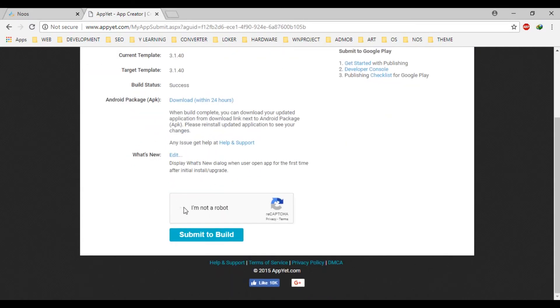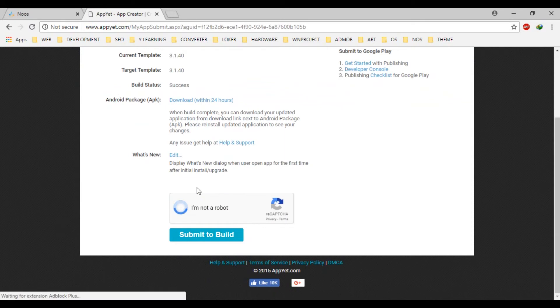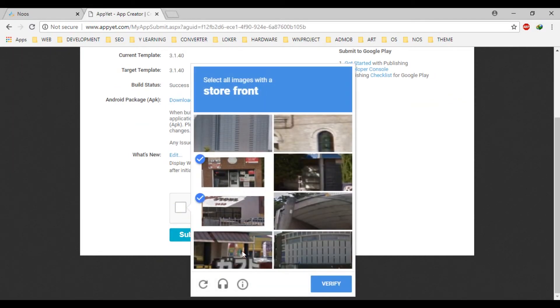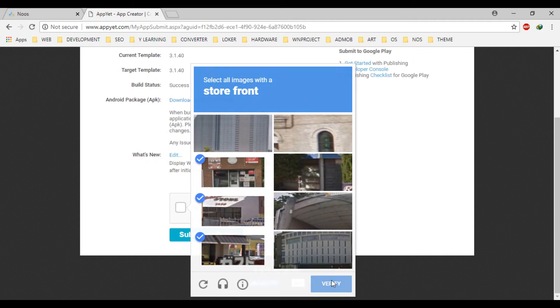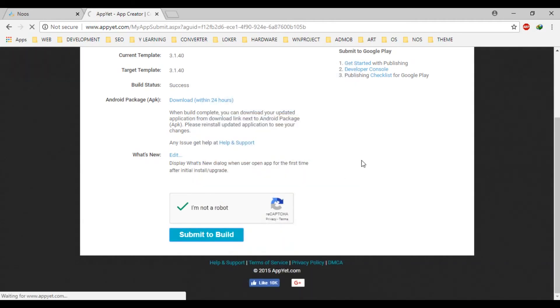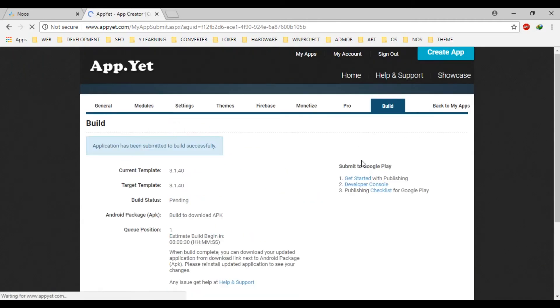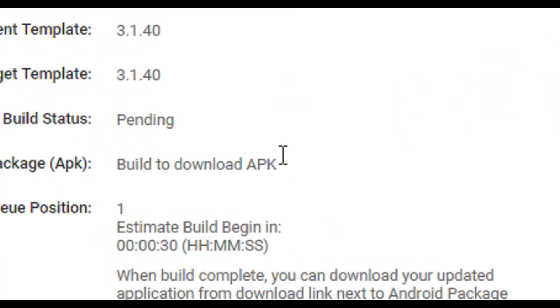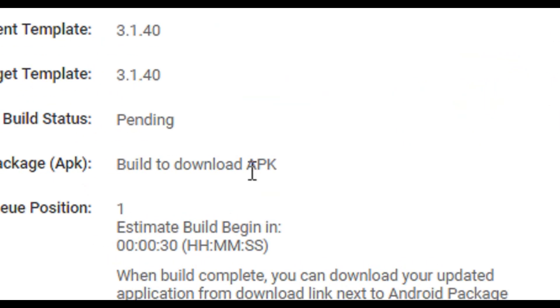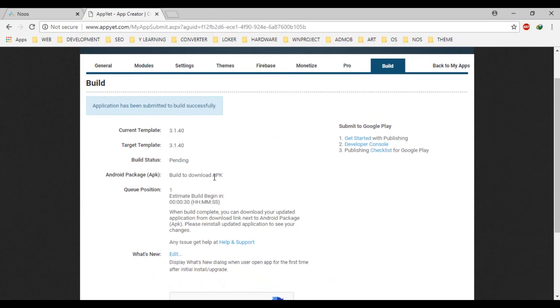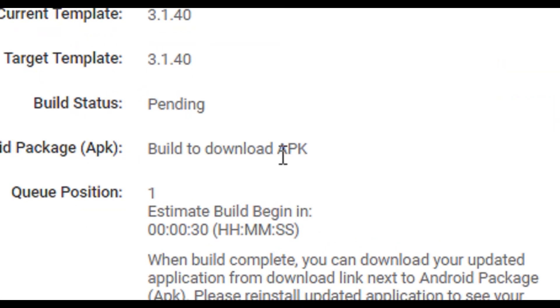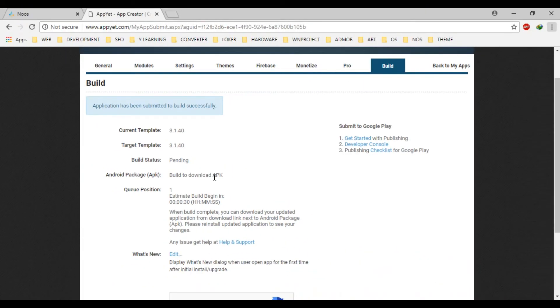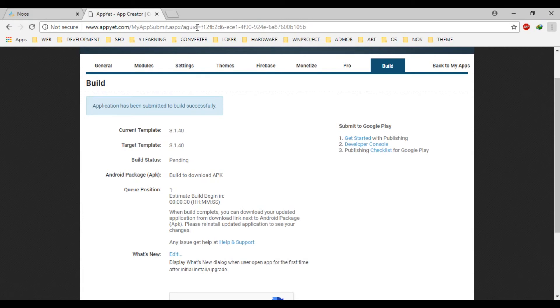Okay, if your application is done, let's click I'm not robot, storefront, submit to build. You can see the status here, build to download the APK. Let's wait approximately one minute. Okay, I think it's done. Let's reload.